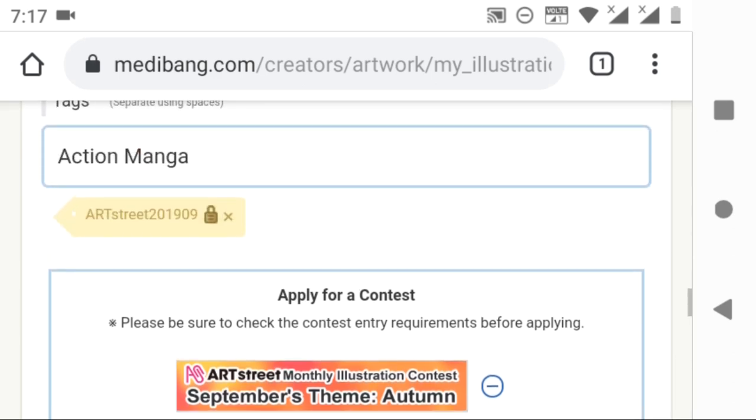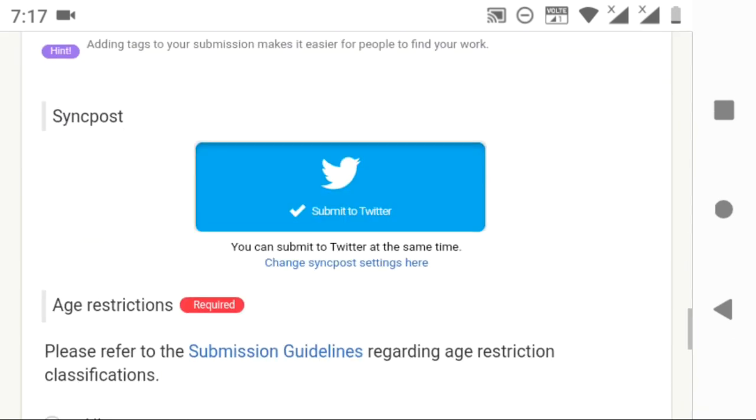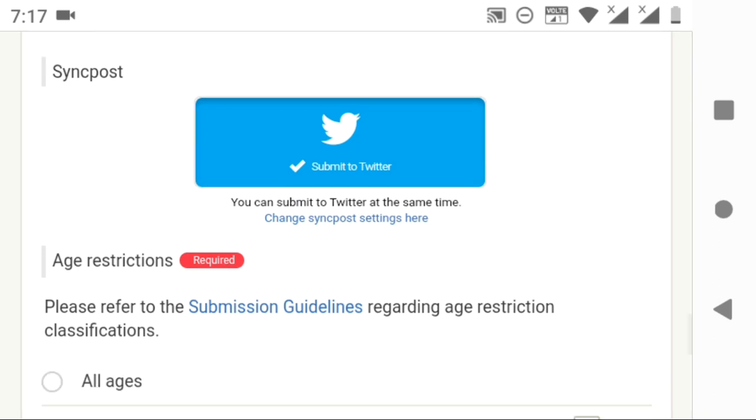Slide down more and you can see an option to sync your post with Twitter. It allows you to upload your picture on Twitter also at the same time. If you don't want to sync your picture, just uncheck the box.